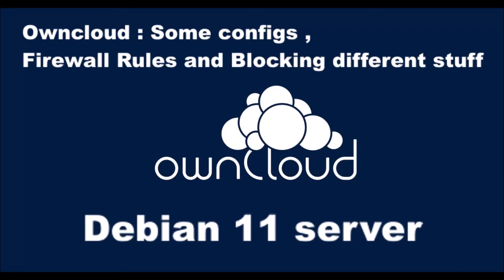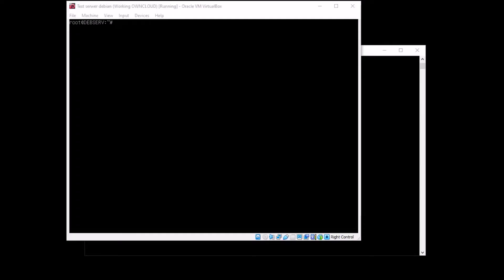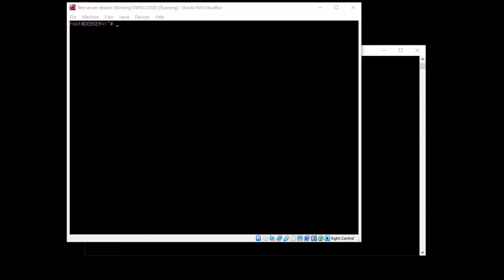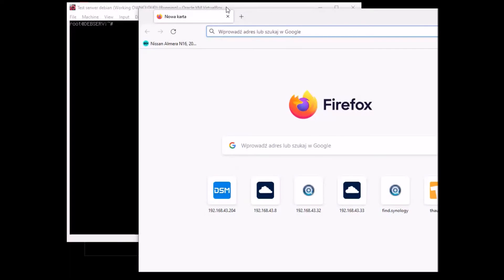Hello everybody, welcome to another tutorial. This time we're going to go back to the subject of ownCloud. Last time I showed in my short tutorial how to install ownCloud and how to configure some security features. Today I'm going to show some more additional stuff that you can actually configure in your ownCloud.